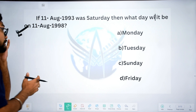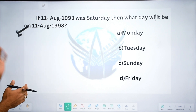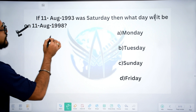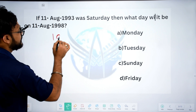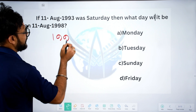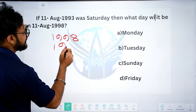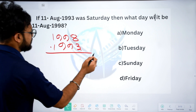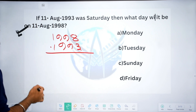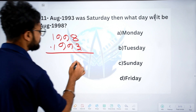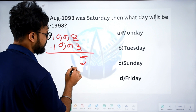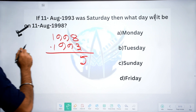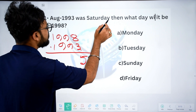The first step is to find the difference. In 1998 and 1993, the difference is 5 years. So we check between 1993 and 1998 — the difference is 5.